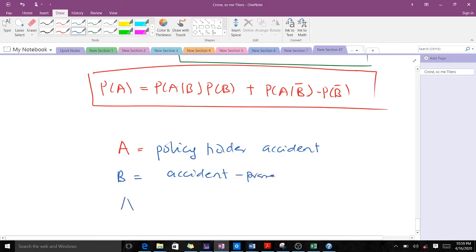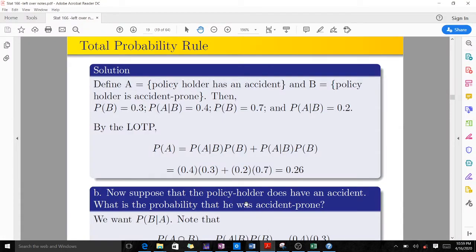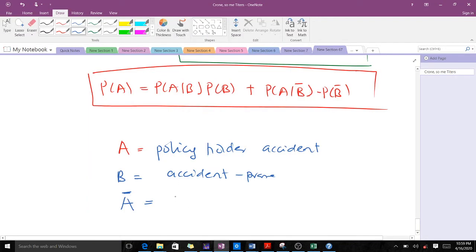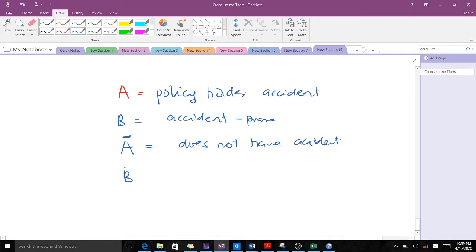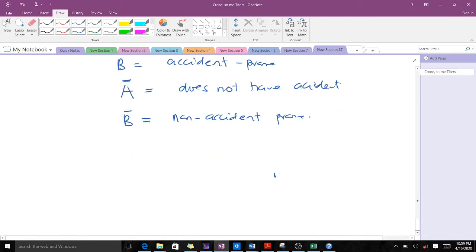Note that A' (complement of A) will be policyholders who do not have an accident — the opposite of A. B' (complement of B) will be those who are non-accident-prone, since B represents those who are accident-prone.